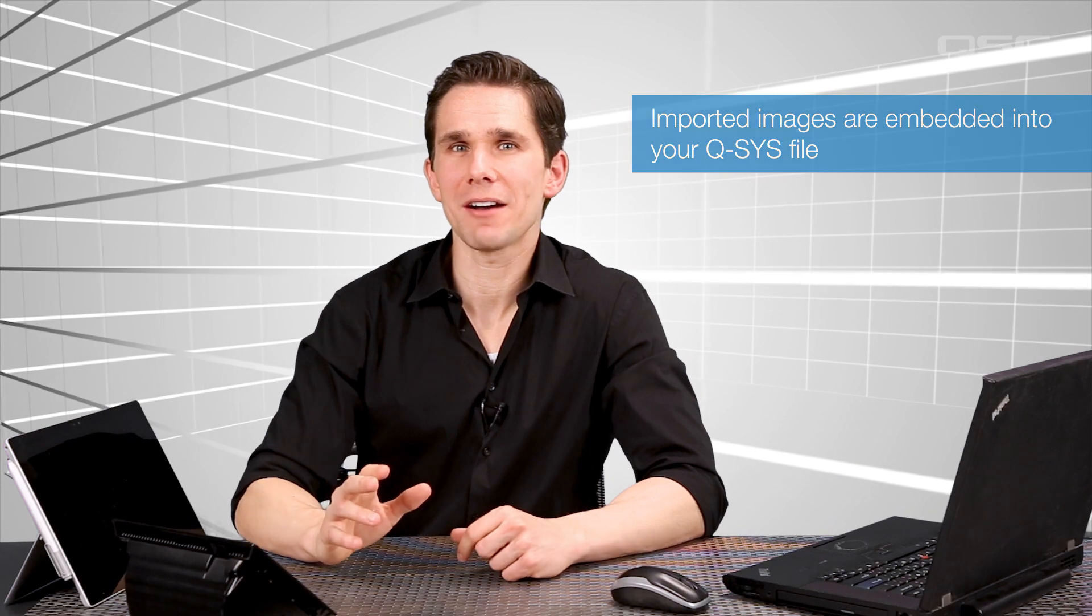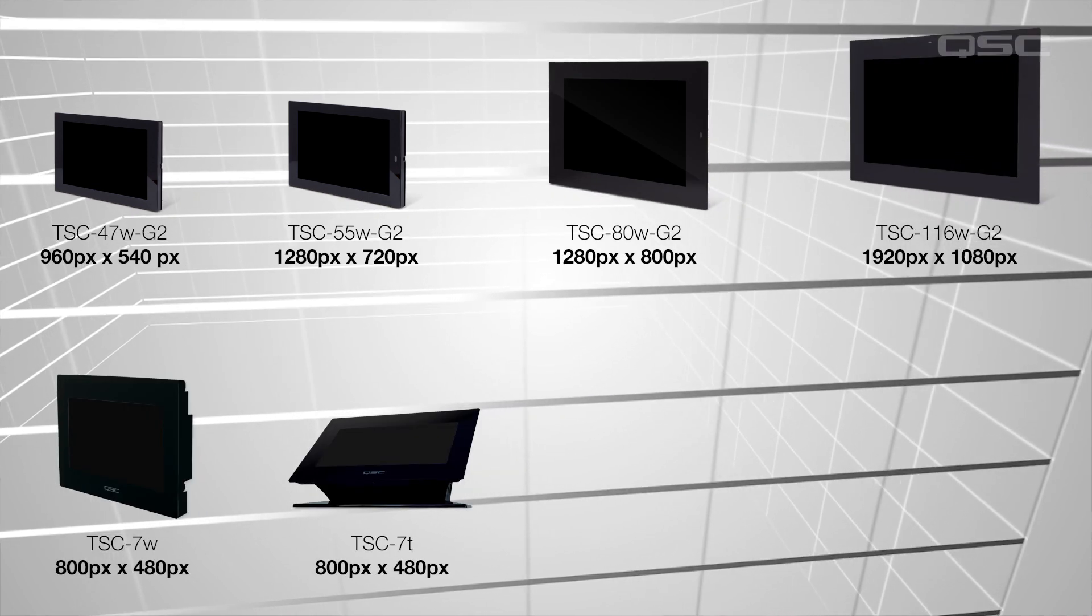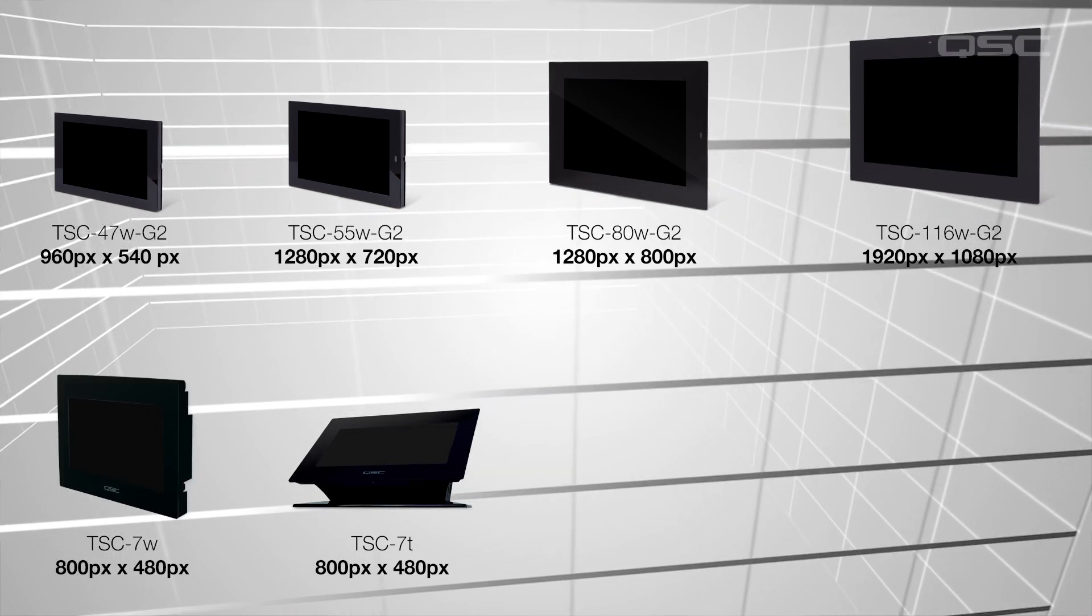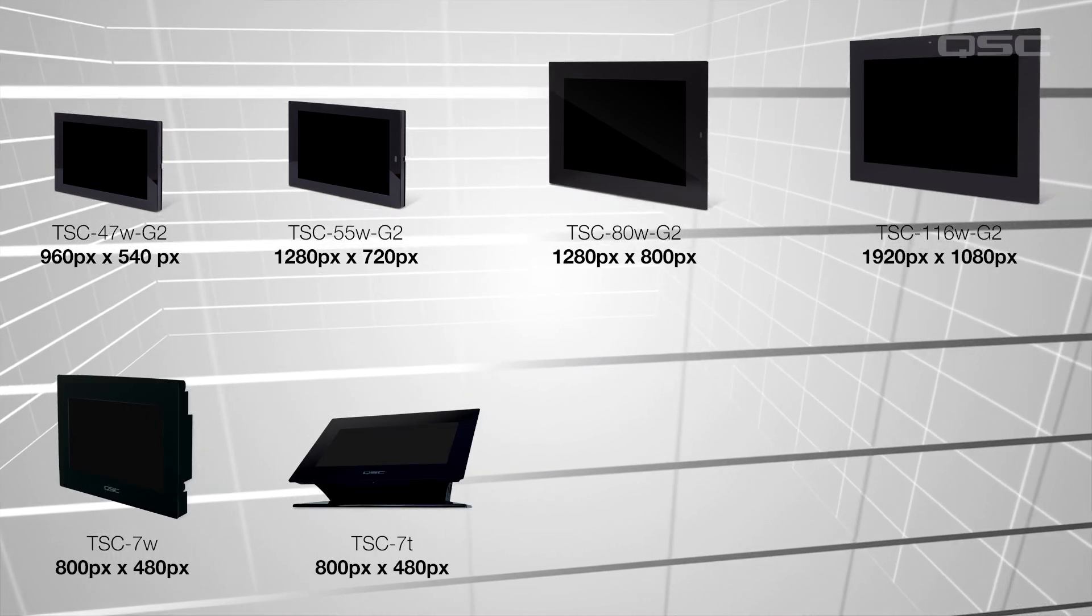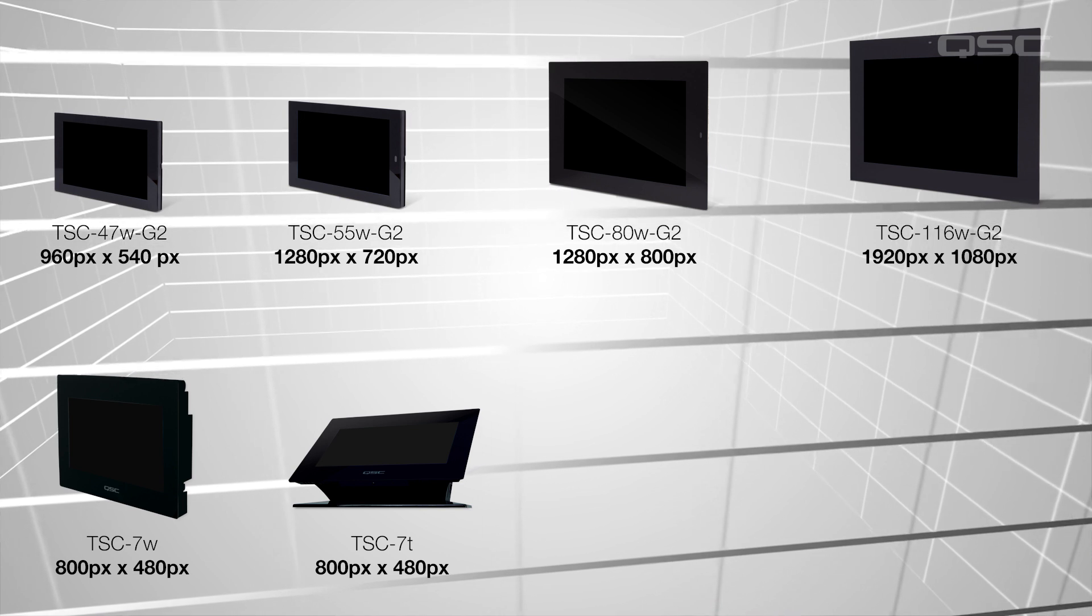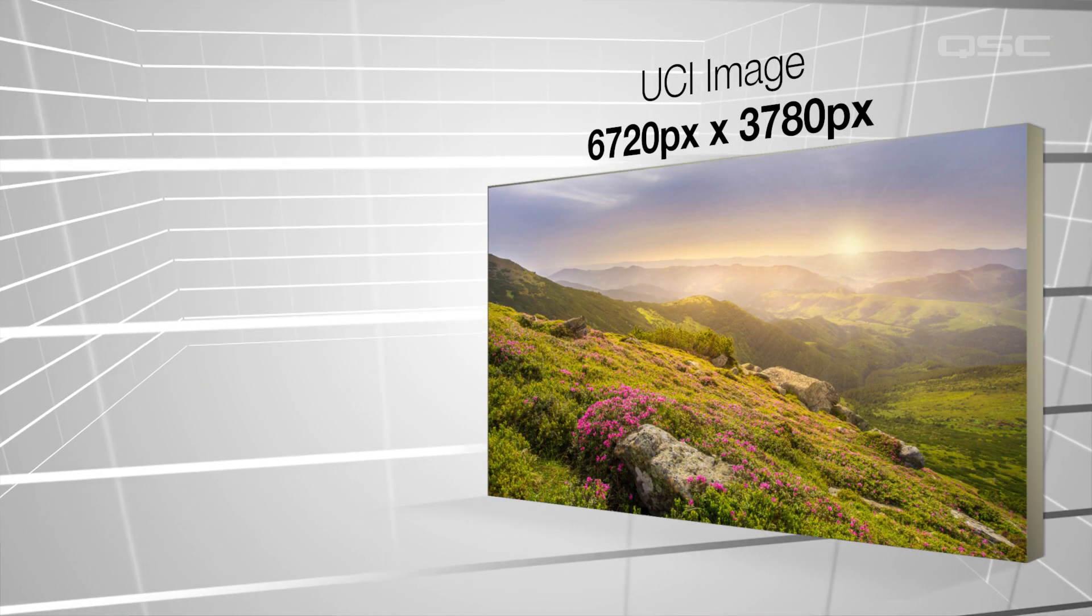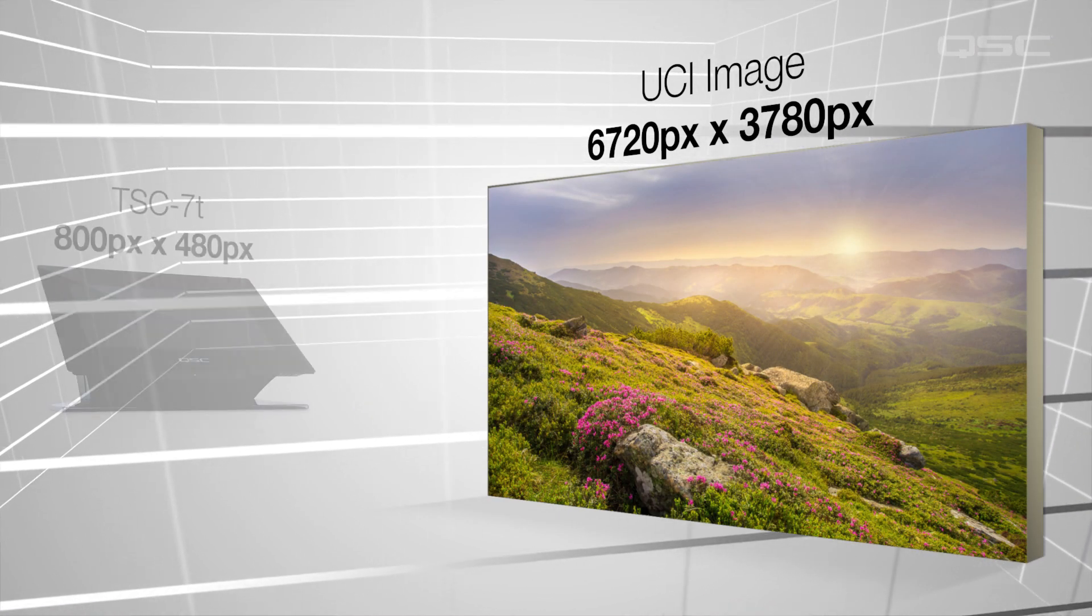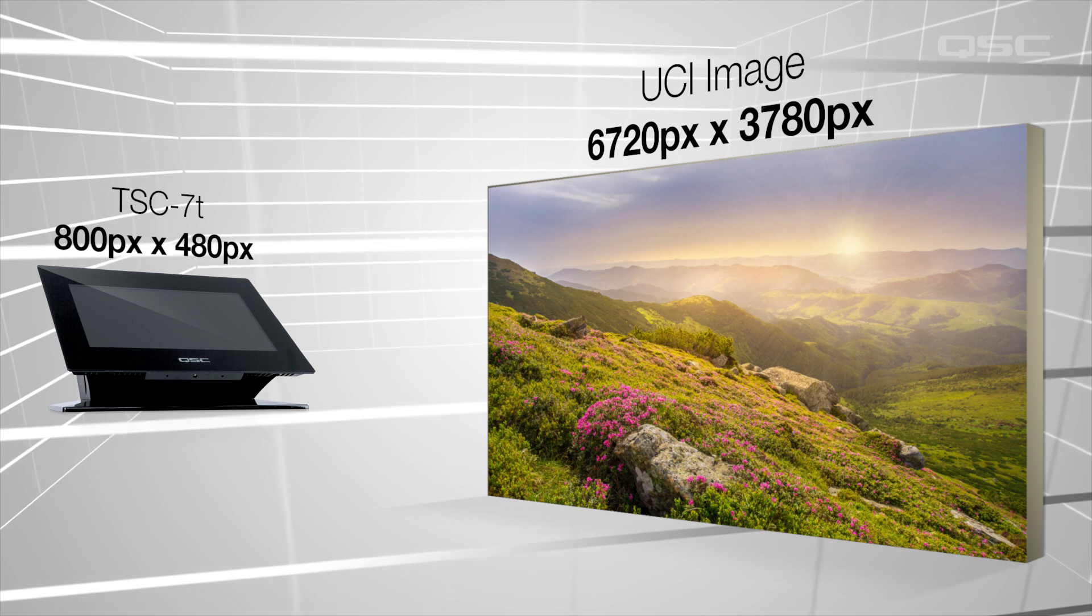Now, as we talk about adding images, let's also talk about image size. Different touchscreen models have different pixel dimensions, some of which you can see here. There would never be a reason to add an image greater than the pixel size of the screen you're displaying them on. In fact, if you add really large graphics to your UCI, you may even see a decrease in the screen's performance.